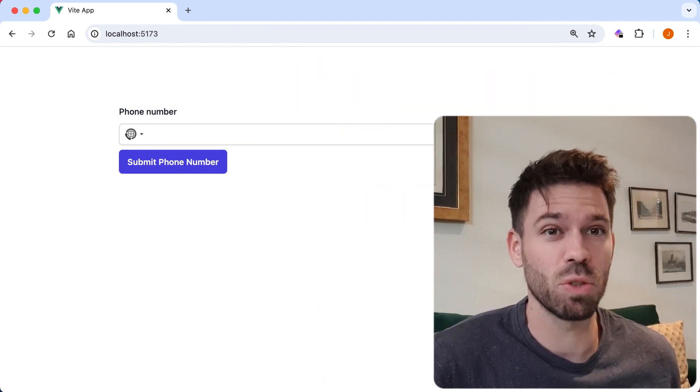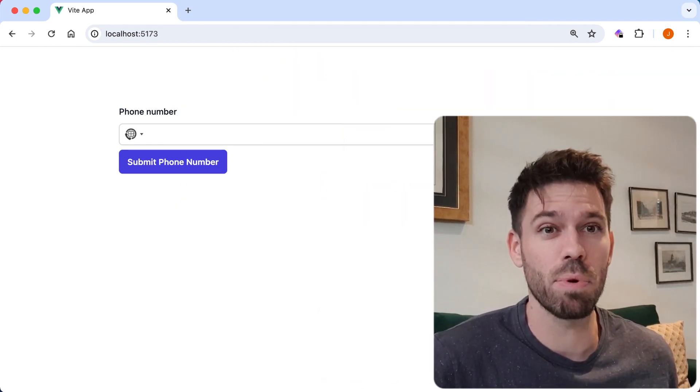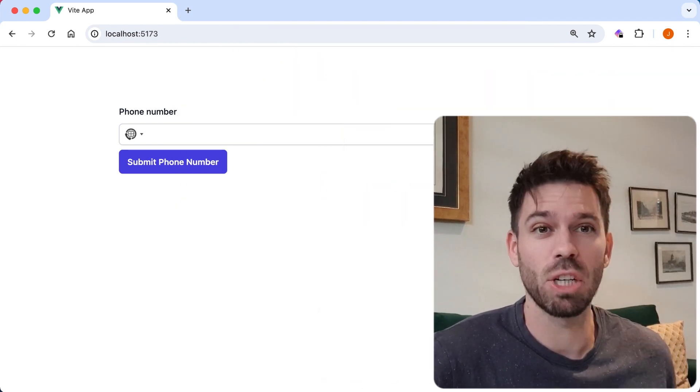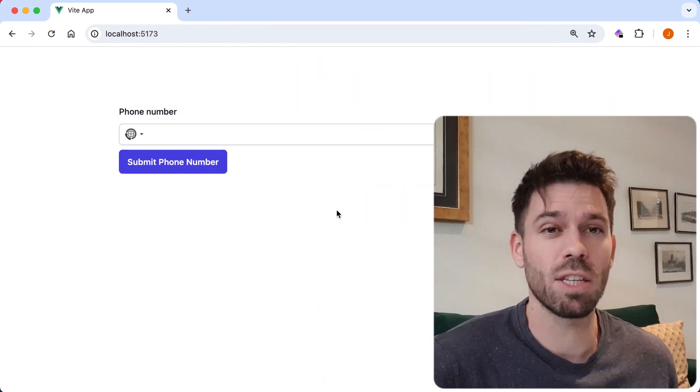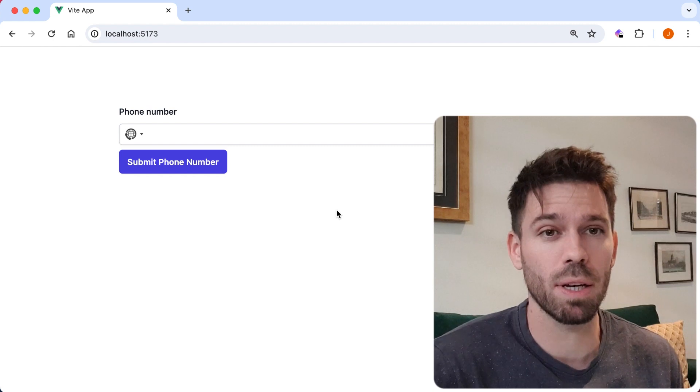Back again, looking at the International Telephone Input plugin by Jack O'Connor. There's a lot you can do with this plugin.